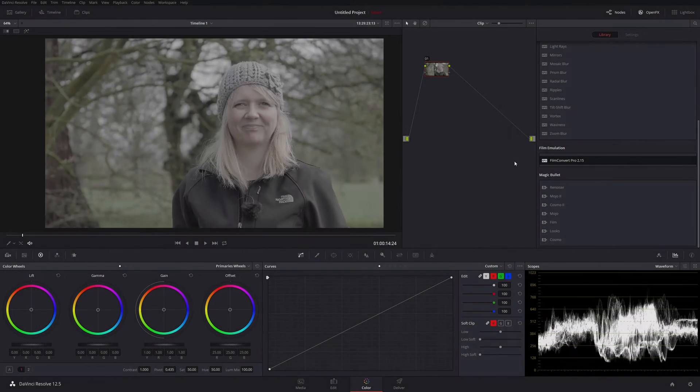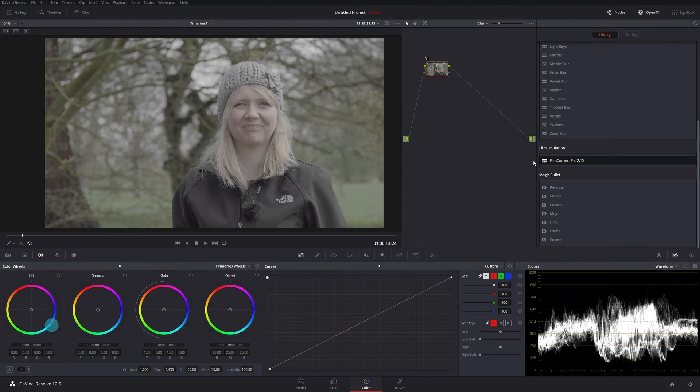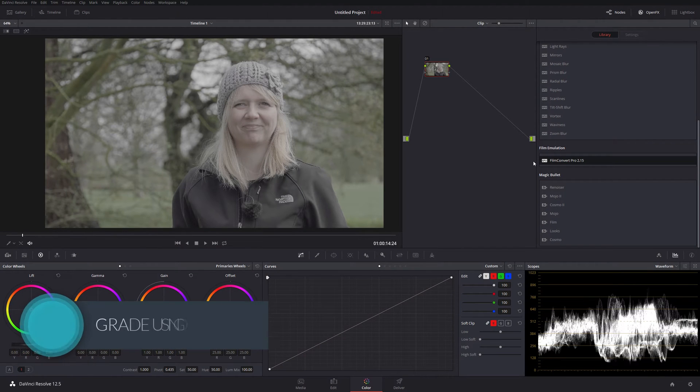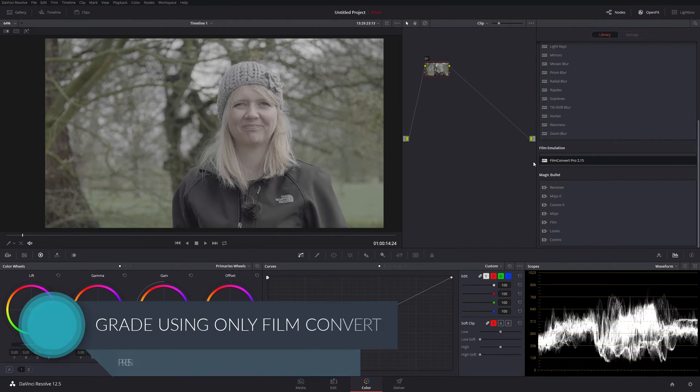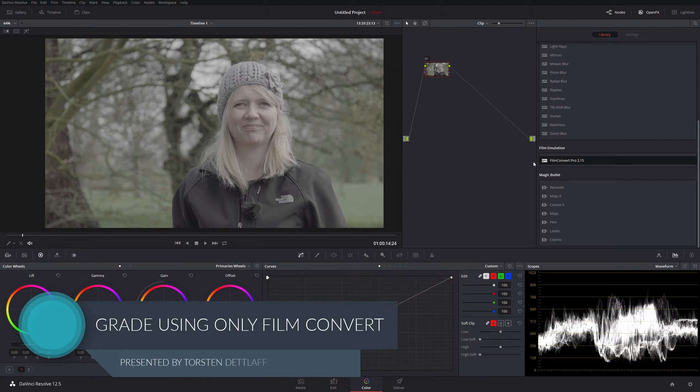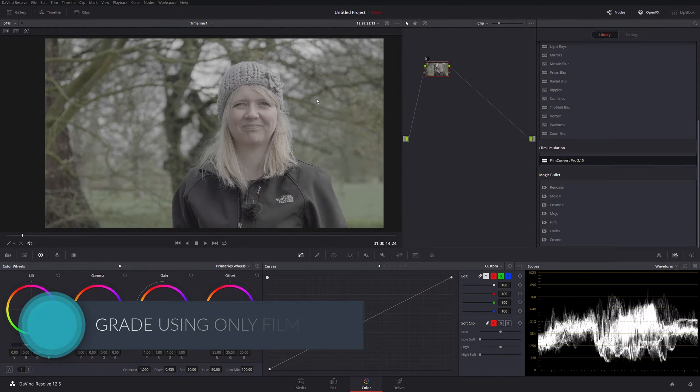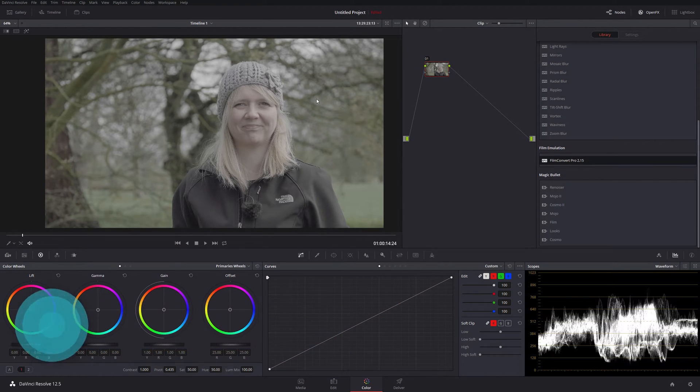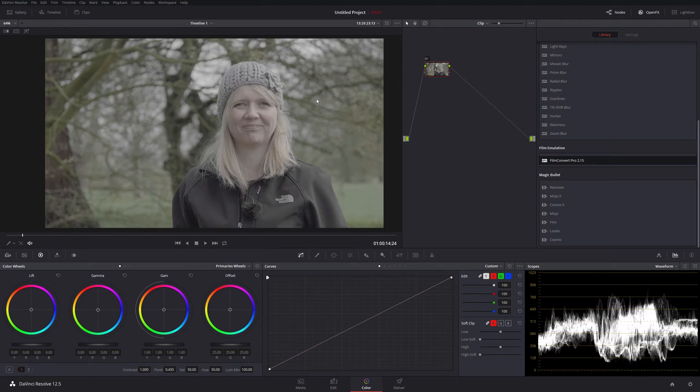Hello again and welcome to DaVinci Resolve 12.5. I'm looking at Film Convert in DaVinci Resolve in this case. I just want to point out I'm not affiliated with them in any way, I'm not paid to do this, I have nothing to do with them whatsoever, but I do find myself reaching for Film Convert within this software because it works so well.